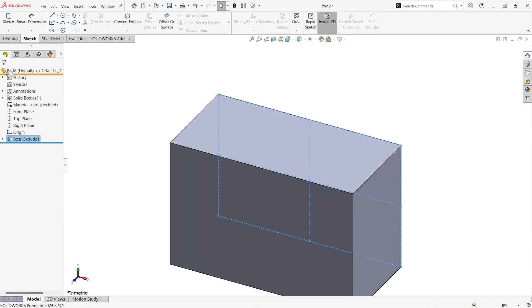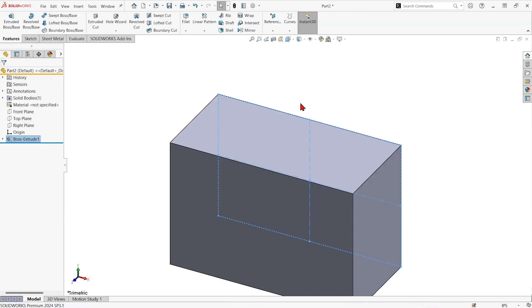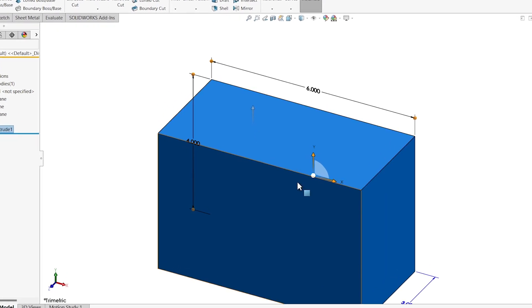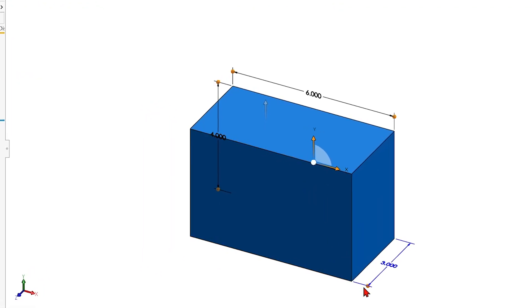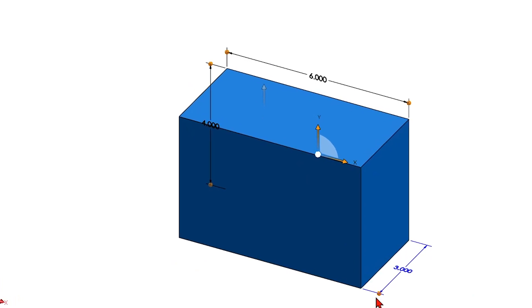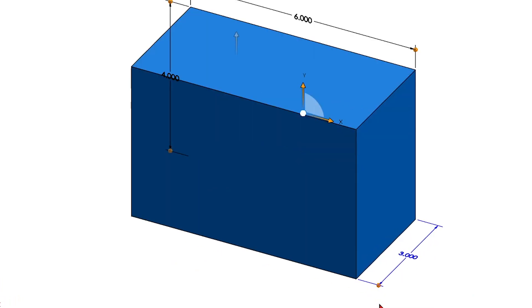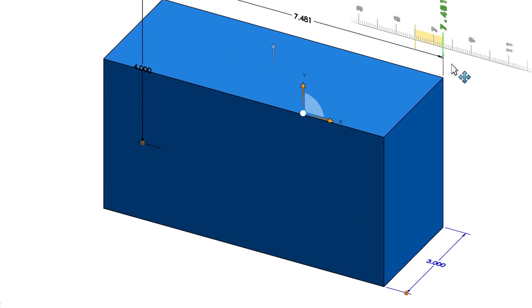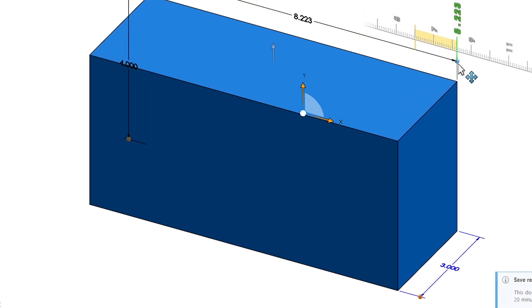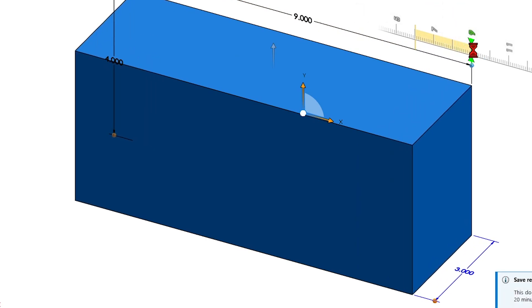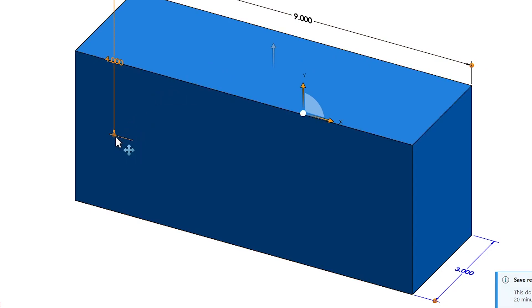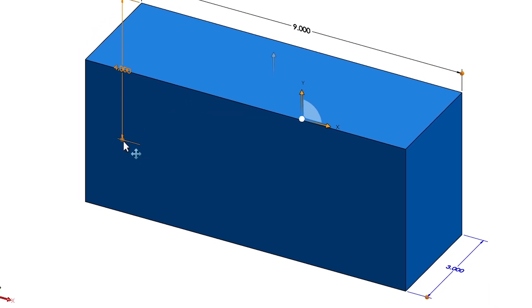Now because we have instant 3D turned on, just that button pressed there, if I double click to wake the sketch dimensions in 3D now I get these little orange toggles. If I grab them and drag them, it allows me to change the dimension even though we are not in the sketch. Maybe I wanted to make that a little bit bigger once I'm in an assembly or something and I see how it fits.